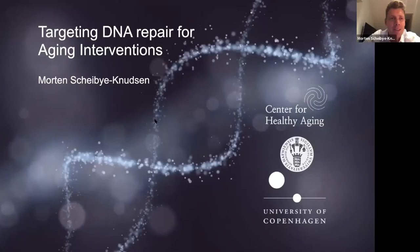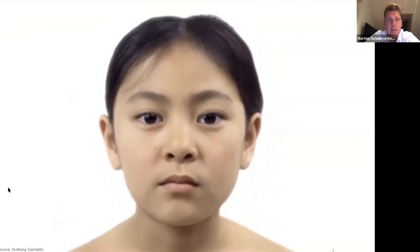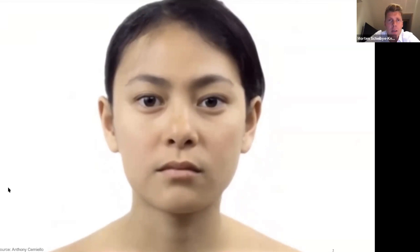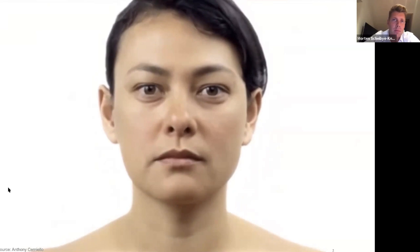Thank you very much. I can see that Alex is also joining now. I will share my screen here. So I'm going to talk a little bit about a project that we're doing in the lab, which is called Targeted DNA Repair for Aging Interventions. The lab is interested in understanding aging and trying to understand the phenotypes that we see with age.